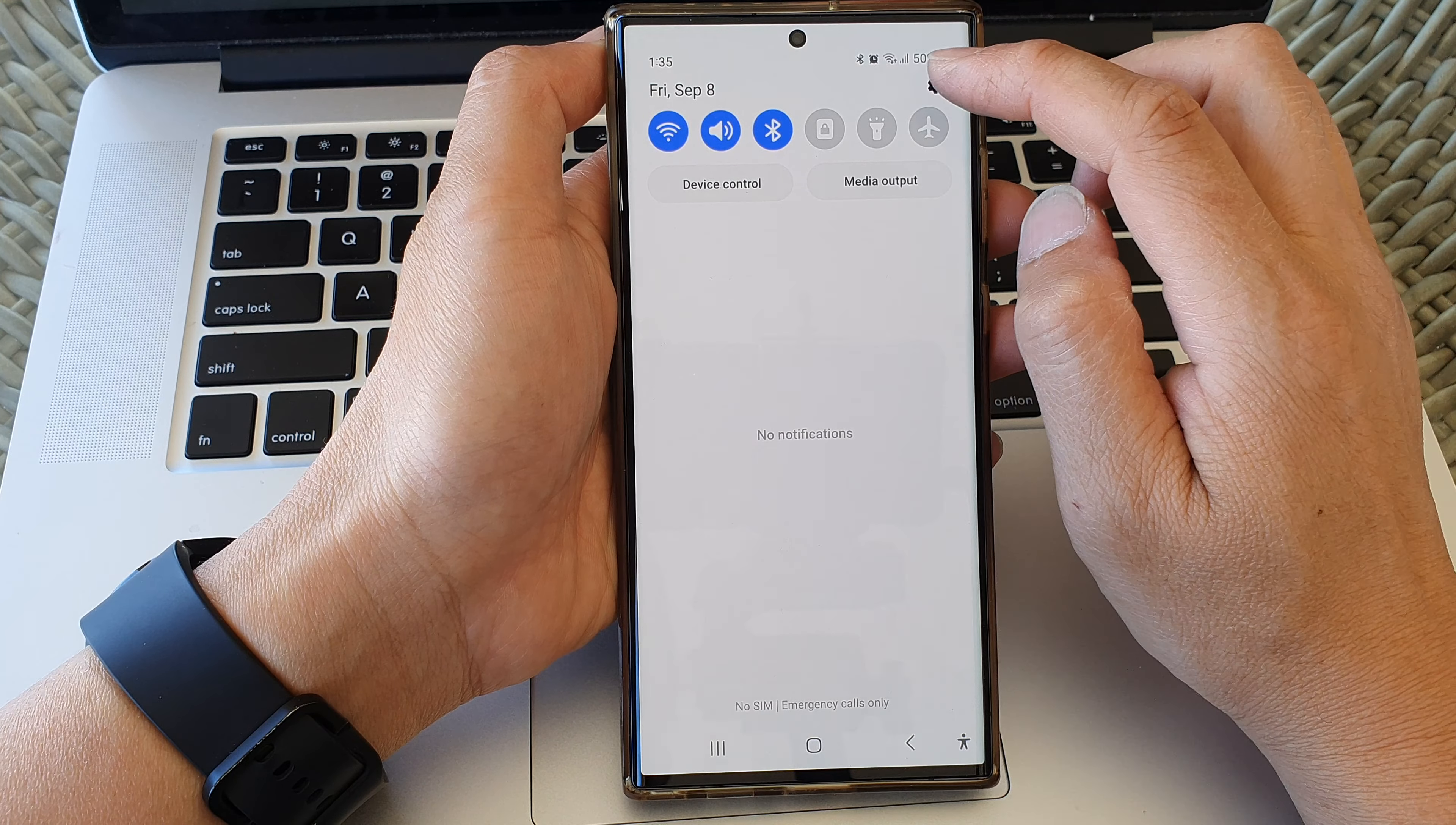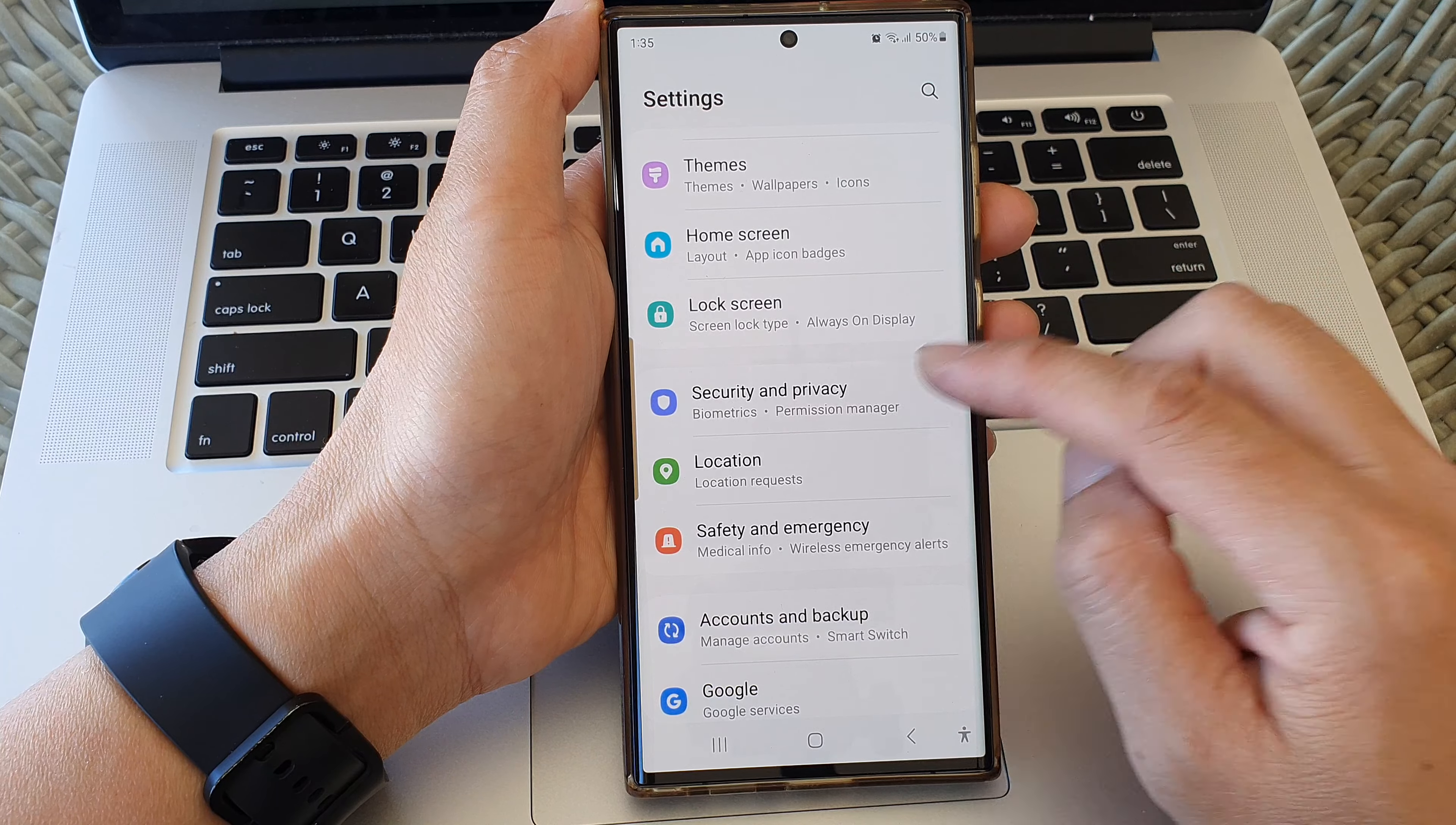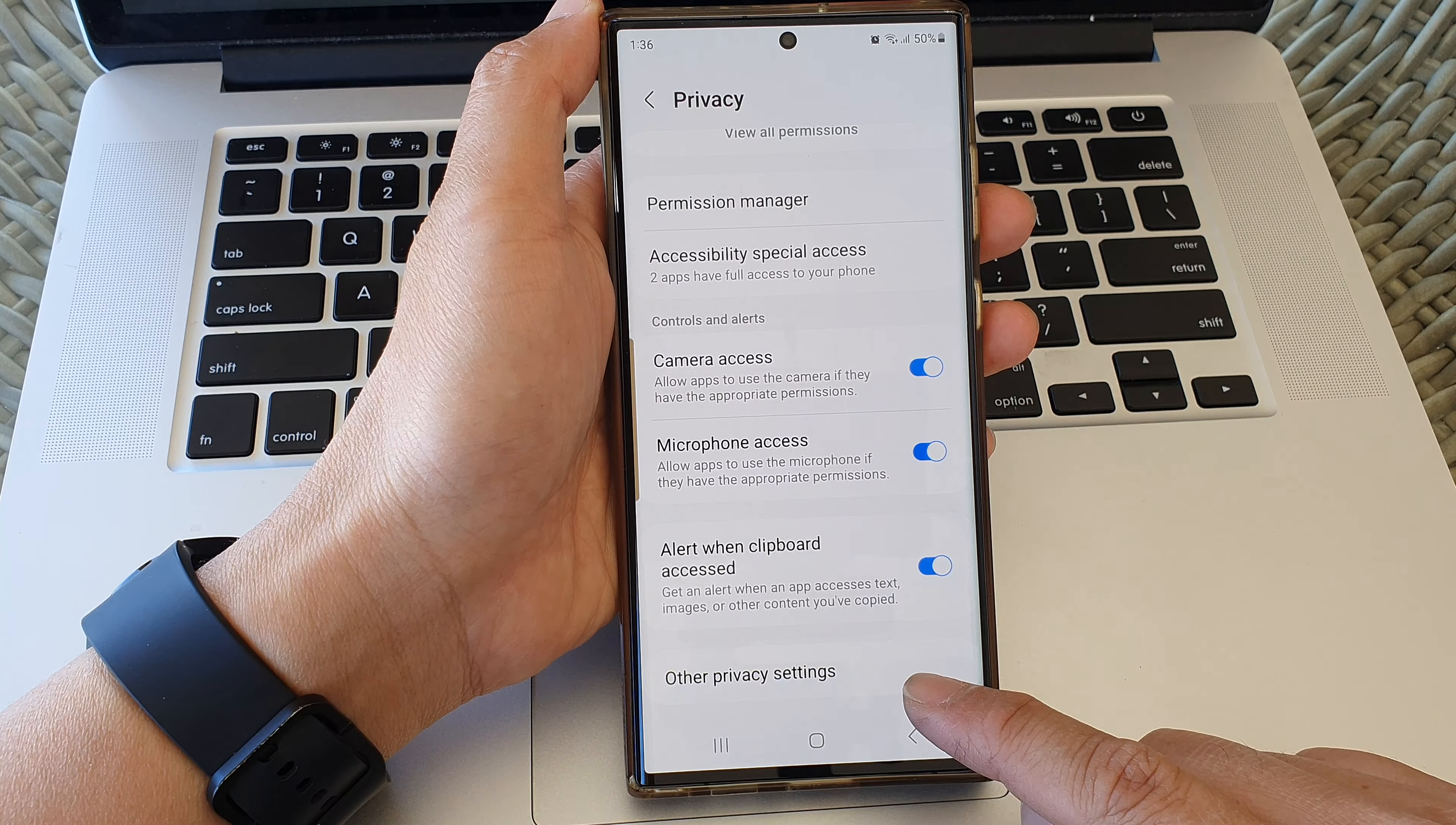Then tap on the settings icon. Next, we scroll down and then tap on security and privacy. Then we go down and tap on privacy. Next, go down and then tap on other privacy settings.